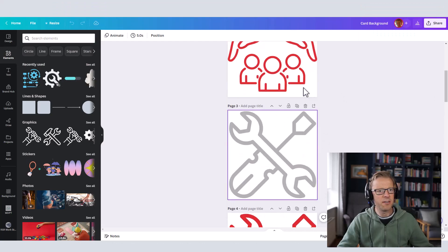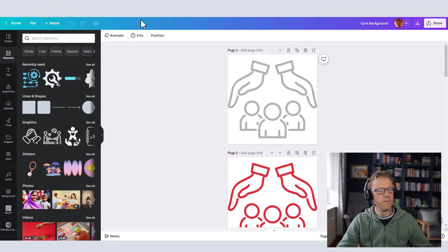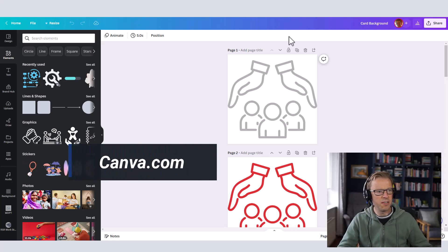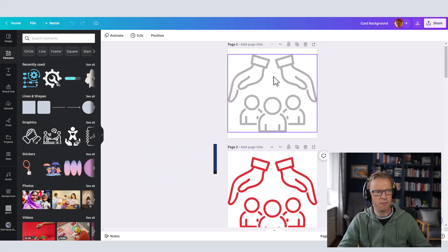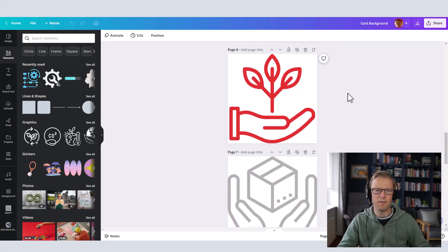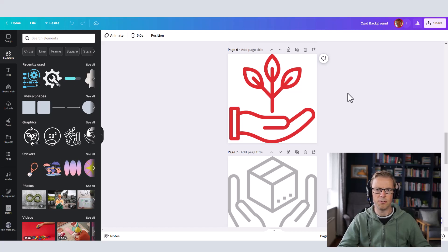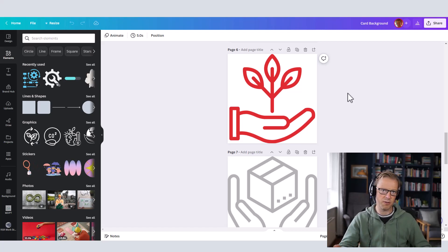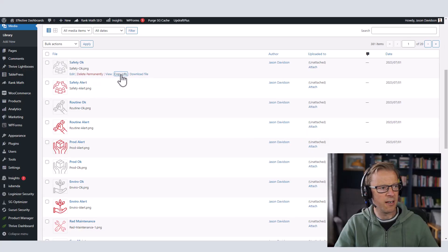The first step is going into a graphic design tool called Canva — you can get a free account at canva.com. I've created icons in both a gray color and a red color for each icon I'm going to use, then exported them and uploaded them to a website. This is important: the URL used in the code needs to be somewhere accessible to the Power BI service so it can display the image in the visualization. I've uploaded them to our WordPress website and copied the URL for each one.